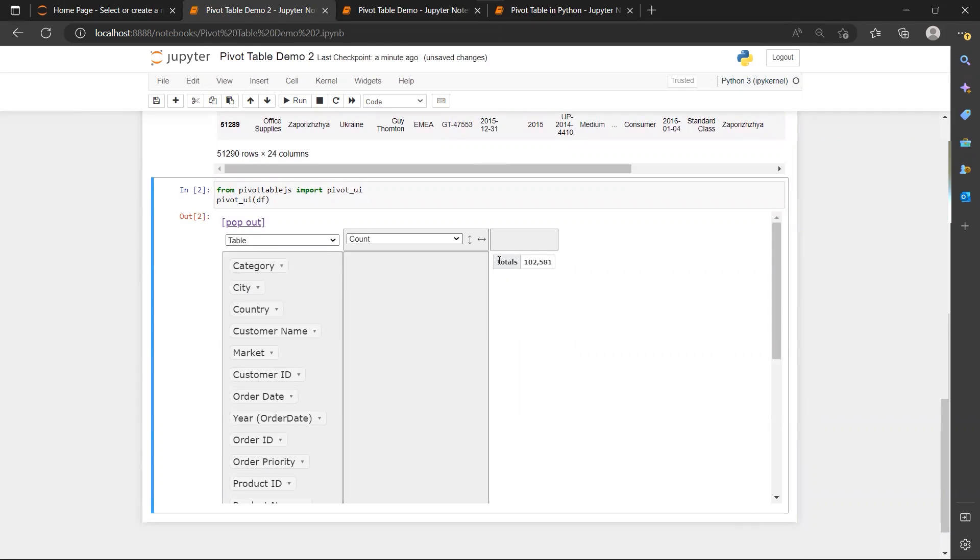And this totals 102,000. This is actually the count of rows in our data table.